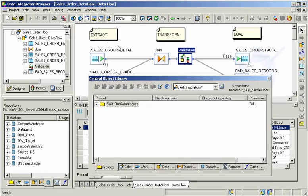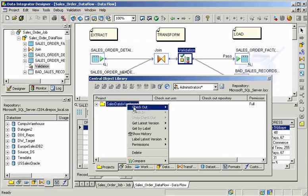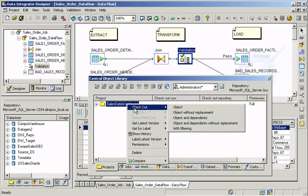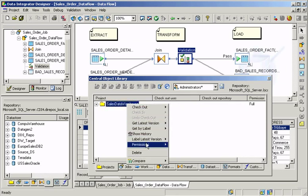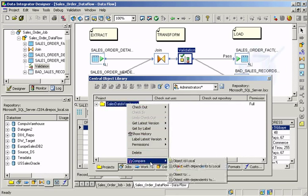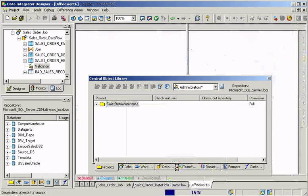You can securely collaborate in a team development environment by checking objects out of a central repository and comparing differences to see what's changed.